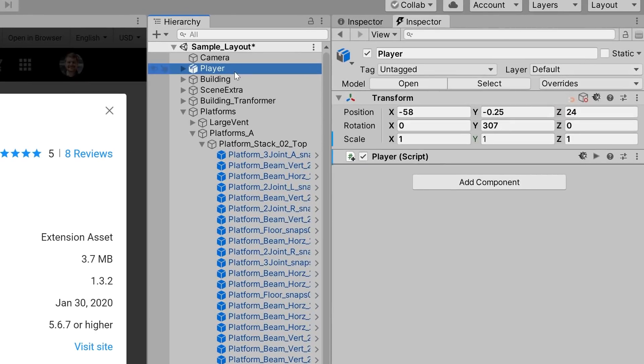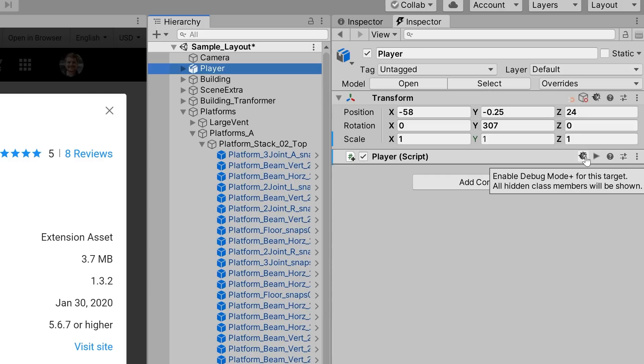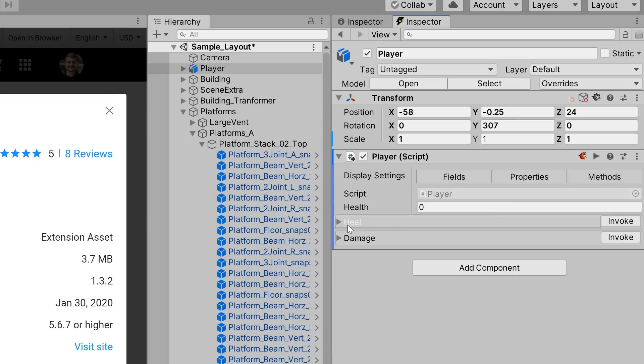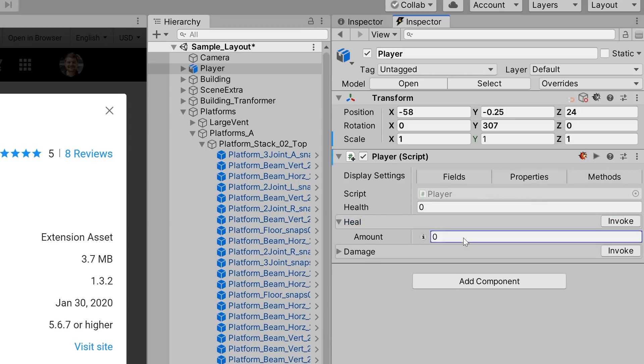Luckily for us, we're using Power Inspector, which means that we can click on this bug icon to enable Debug Mode Plus, and not only see our health property, but also see and invoke our two public methods. Talk about a quality of life improvement.